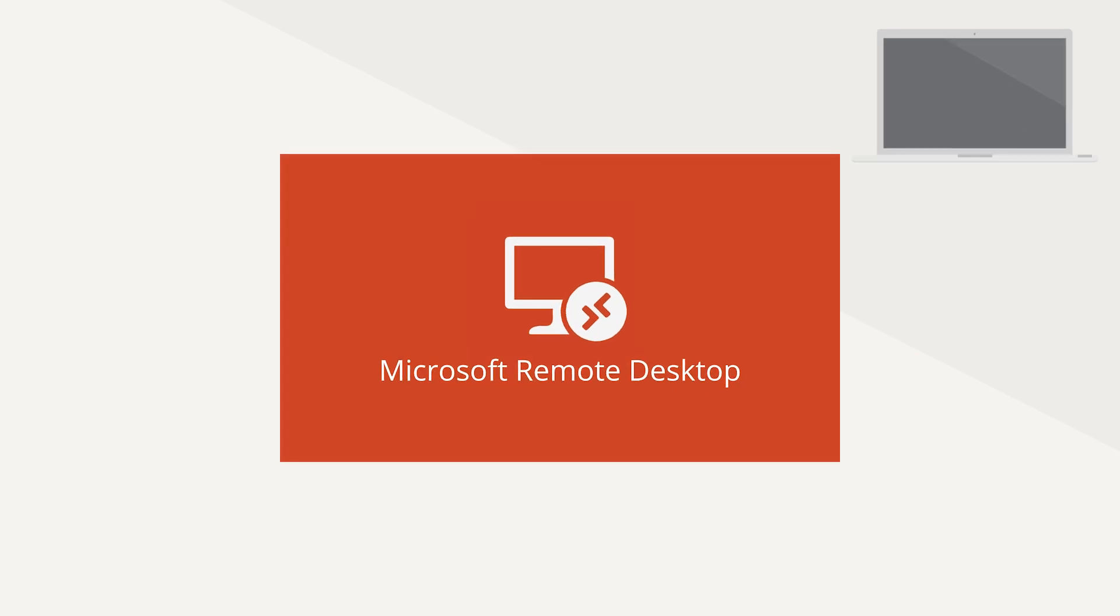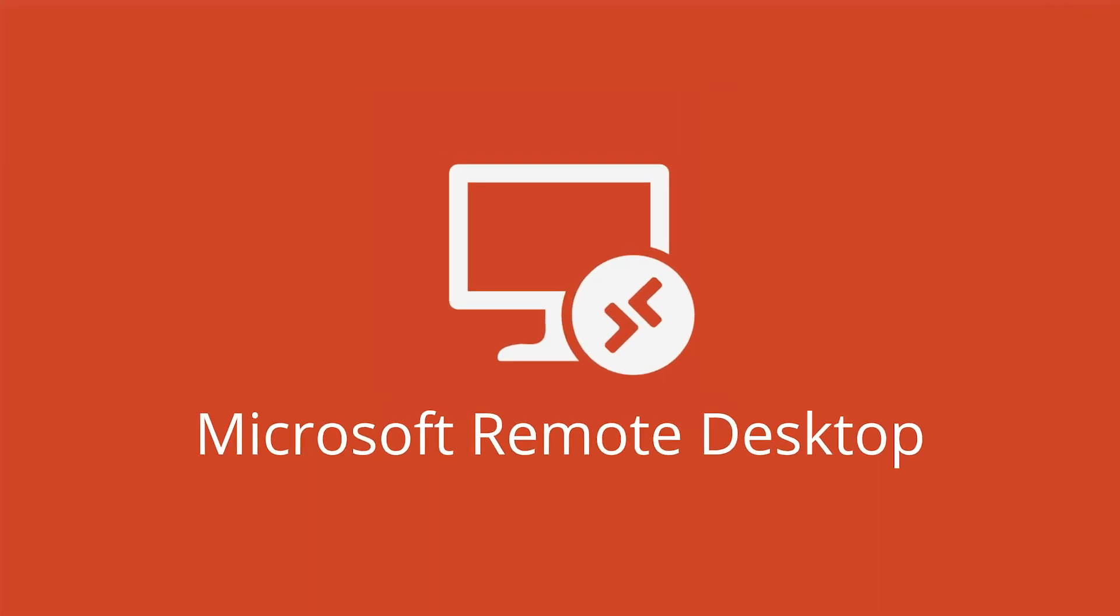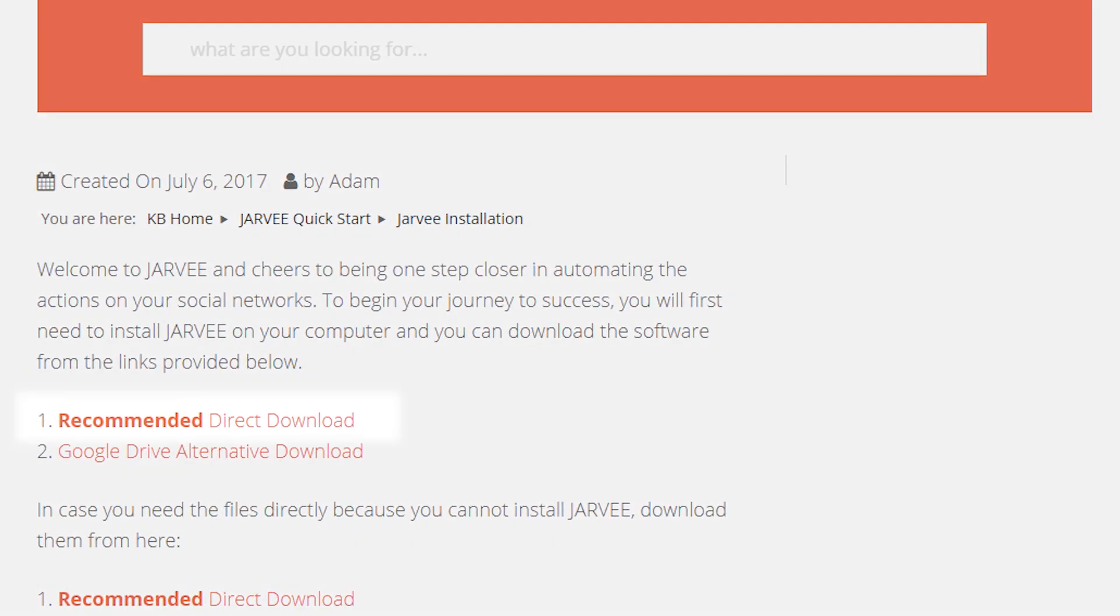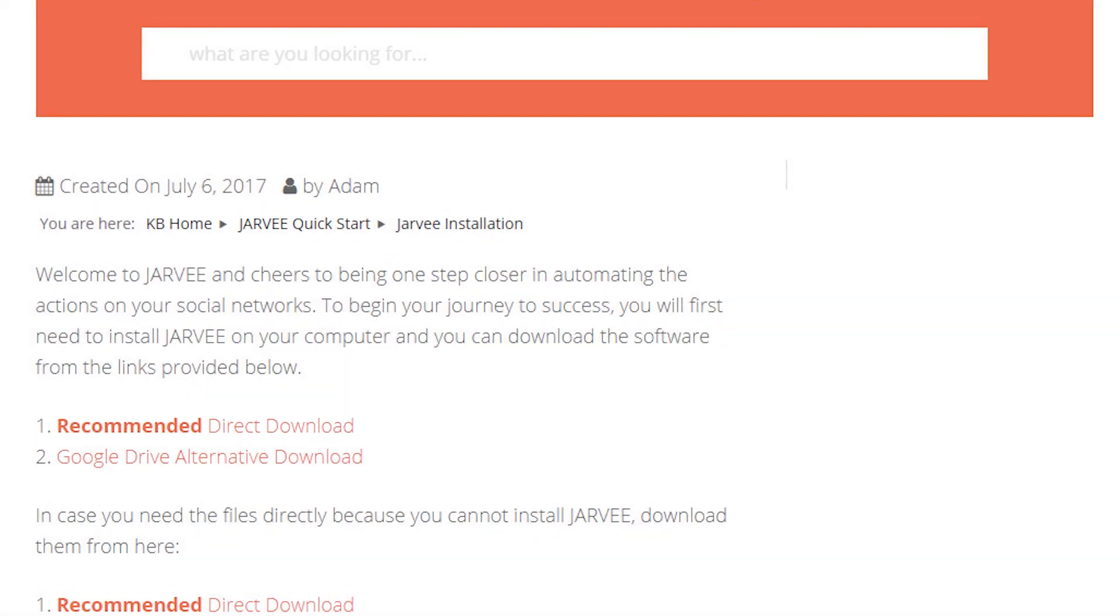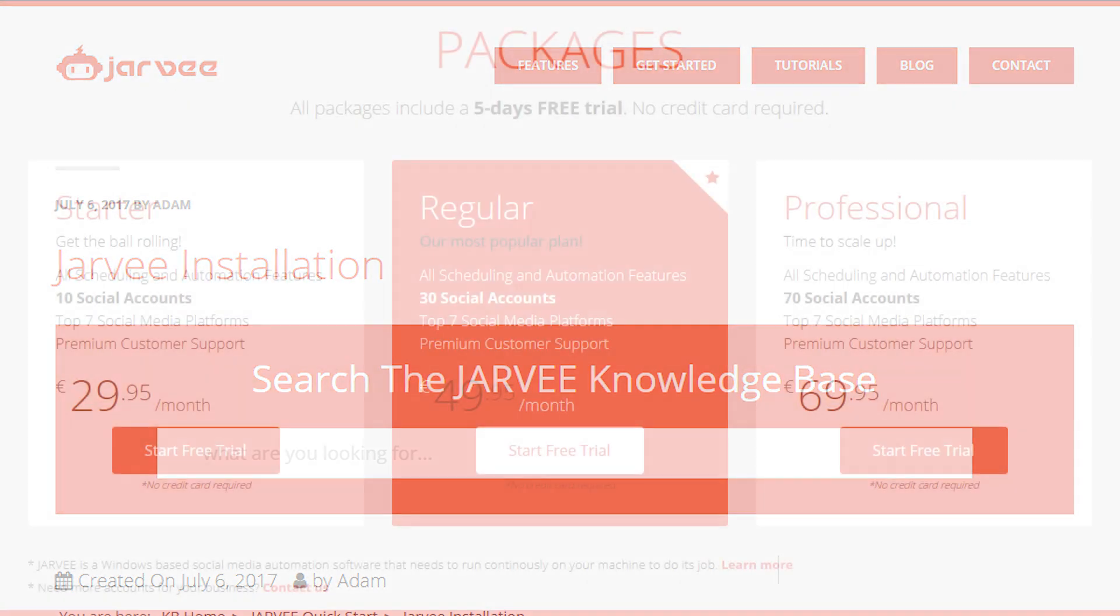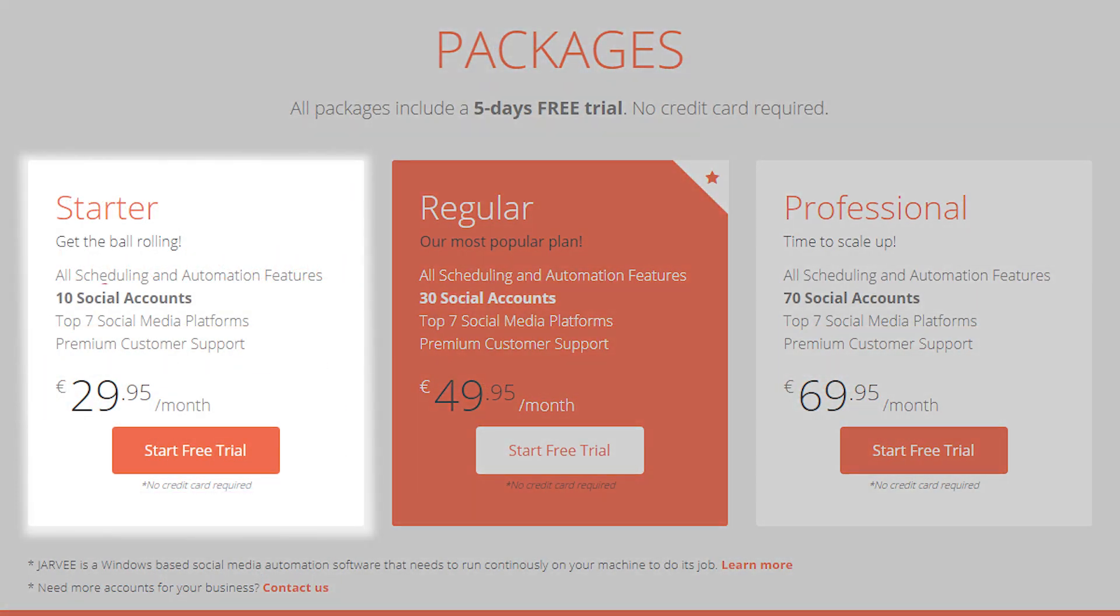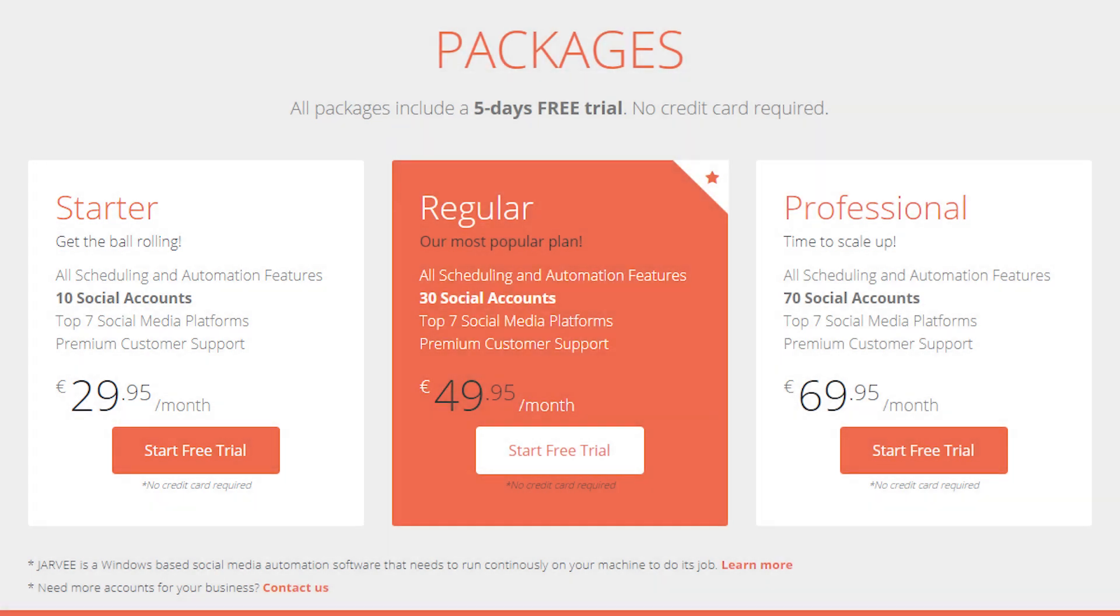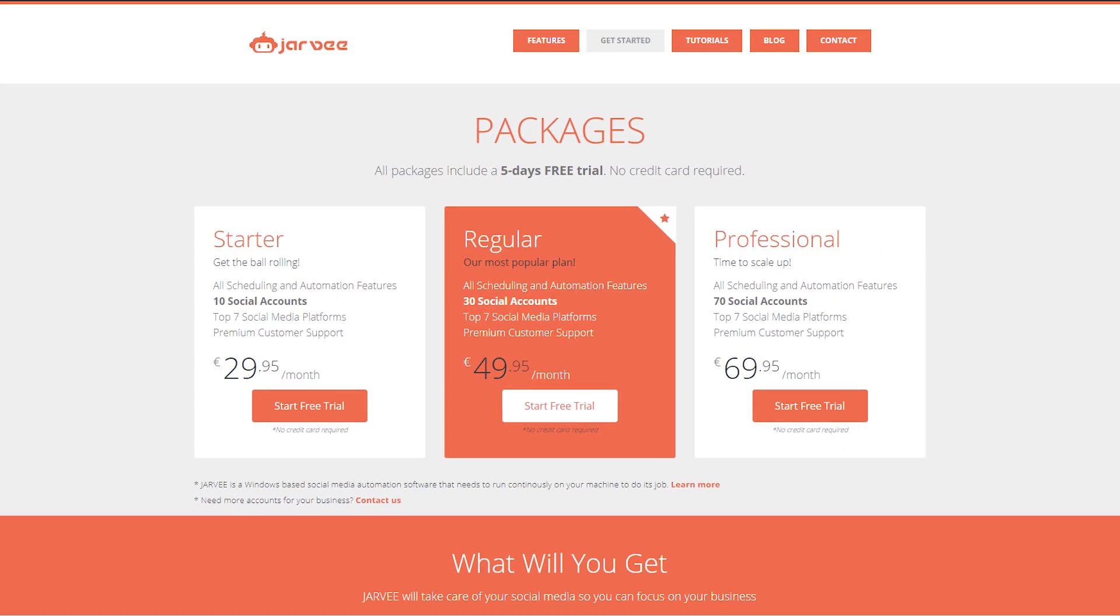If you chose to use a virtual private server, you'll also need software to access it. For that, just download any remote desktop app, such as Microsoft Remote Desktop. When you do all that, access your virtual desktop and then go ahead and download Jarvee. The cheapest Jarvee plan costs almost 30 euros a month and you will be able to use it for 10 social media accounts. To try things out, Jarvee has a 5-day free trial. But even after installing Jarvee, you're not yet finished.